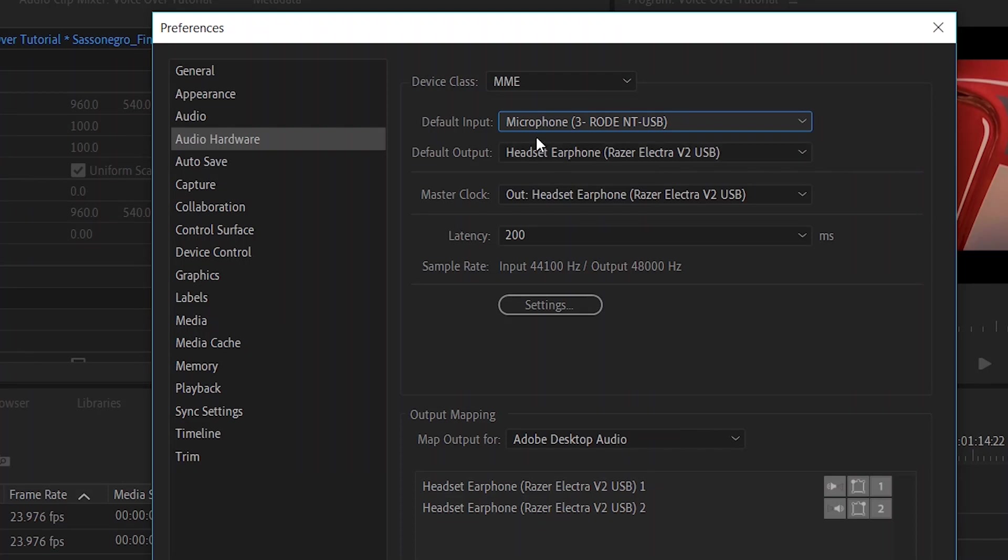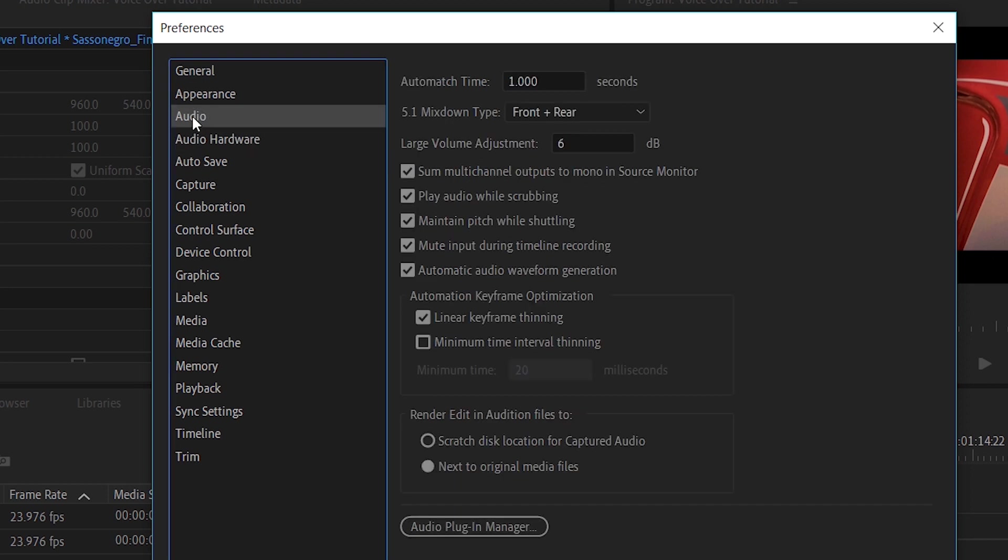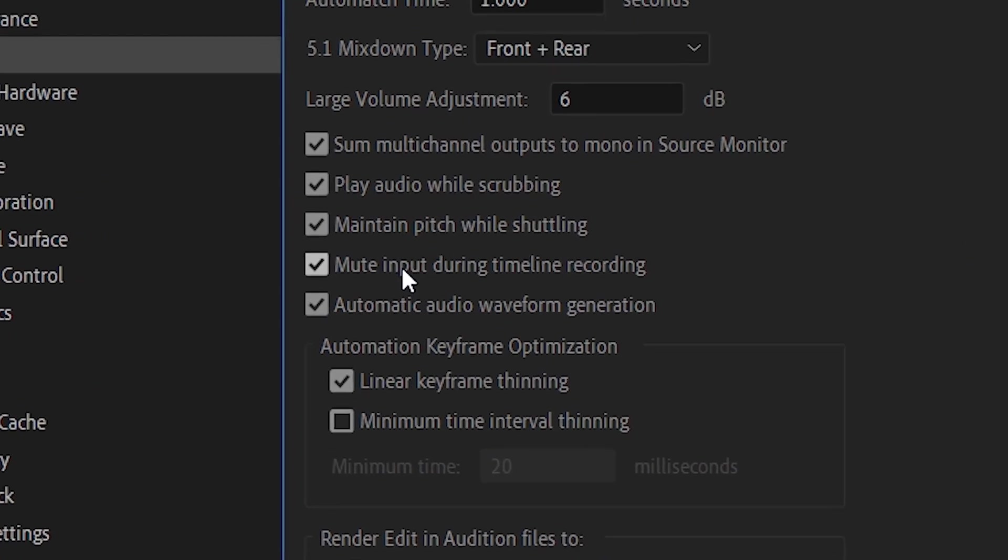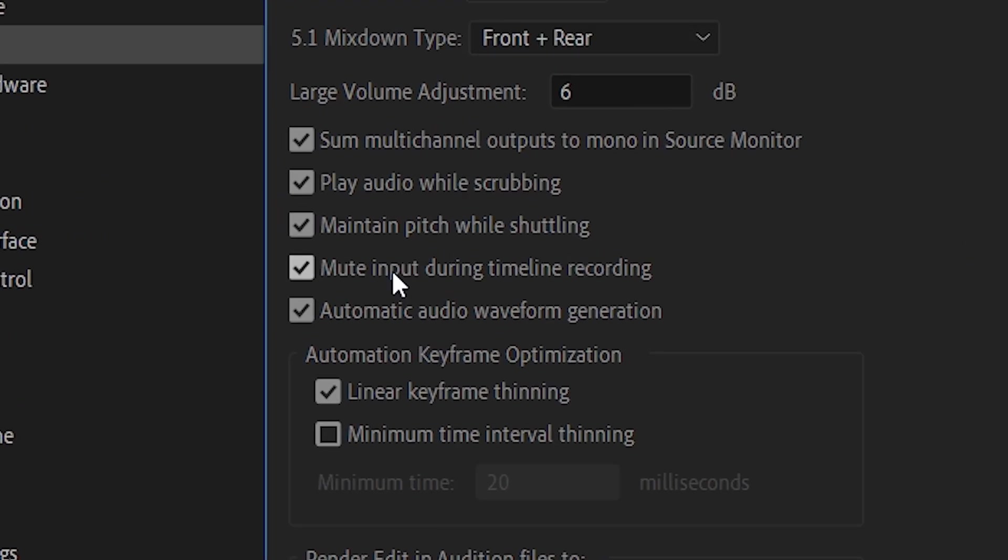When this is done, you're not ready yet. You need to move on the left side of the menu. You click on Audio and in Audio you go into Mute Input During Timeline Recording. This option, guys, is very important. It must be flagged. So check it, click it, make sure that it is clicked.